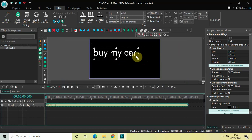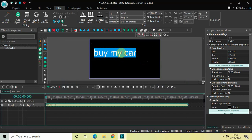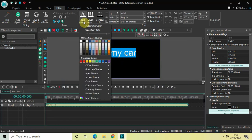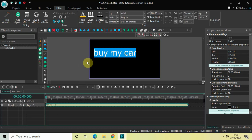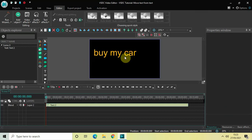I would also like to change the text color. Currently the text color is white, so let me go to Text Color right here and select the color orange. Perfect.